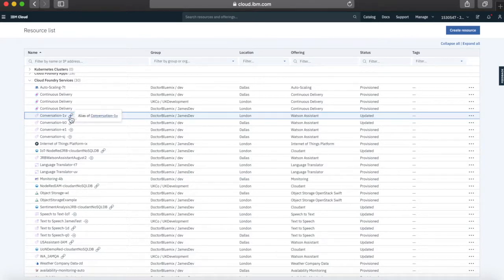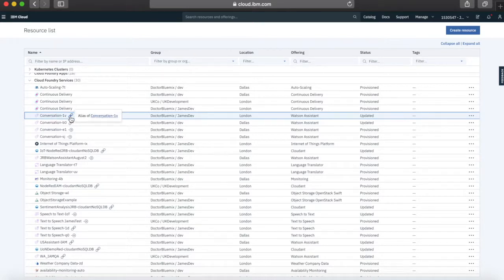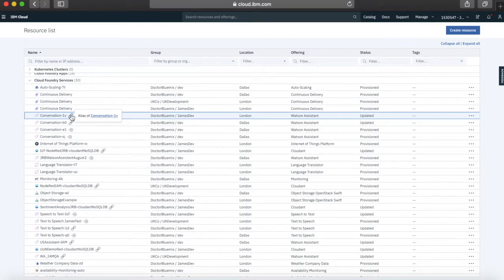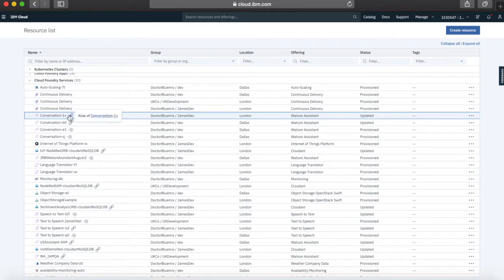Where you're seeing chain links, these are services that have already been migrated — I've already migrated several of these. If you hover over one of those you can see that this service is now effectively an alias. So this conversation service has been migrated and is now actually an IBM Cloud service — it's not a Cloud Foundry service anymore. It's got an alias and is just linked back.